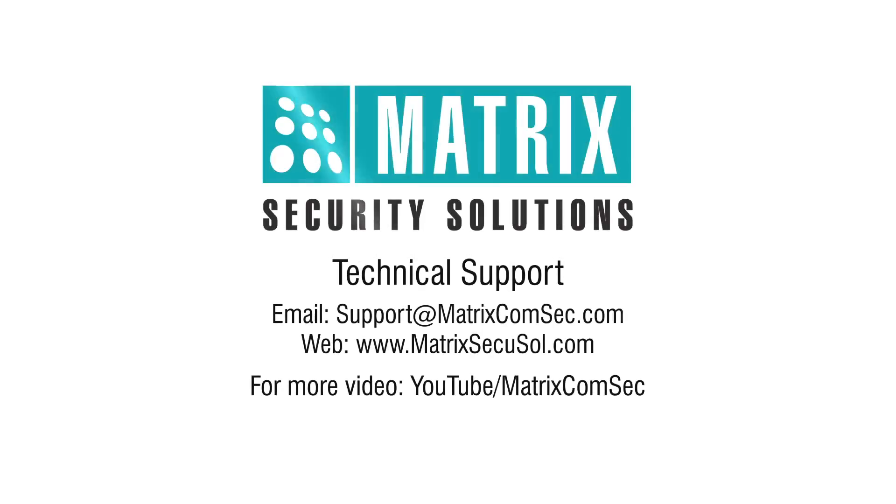Thank you for watching this video. For further queries, please contact Matrix Technical Support Team.